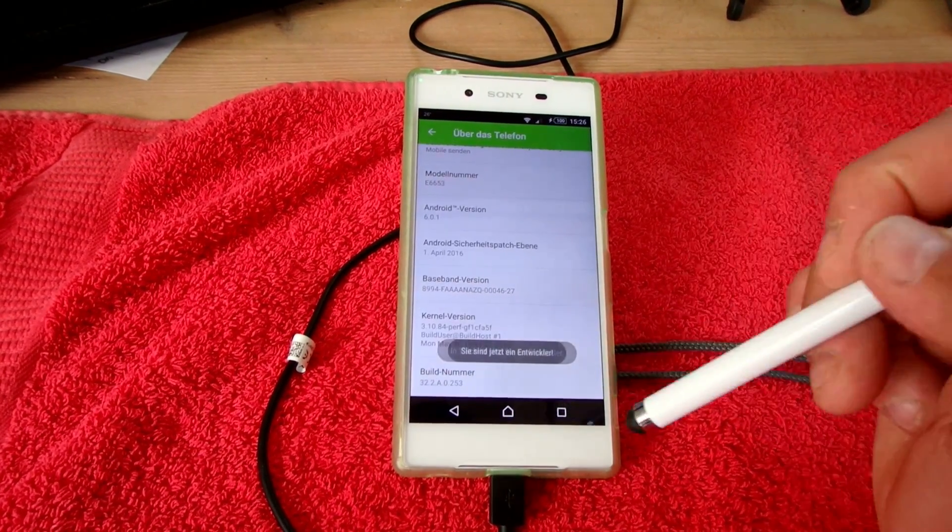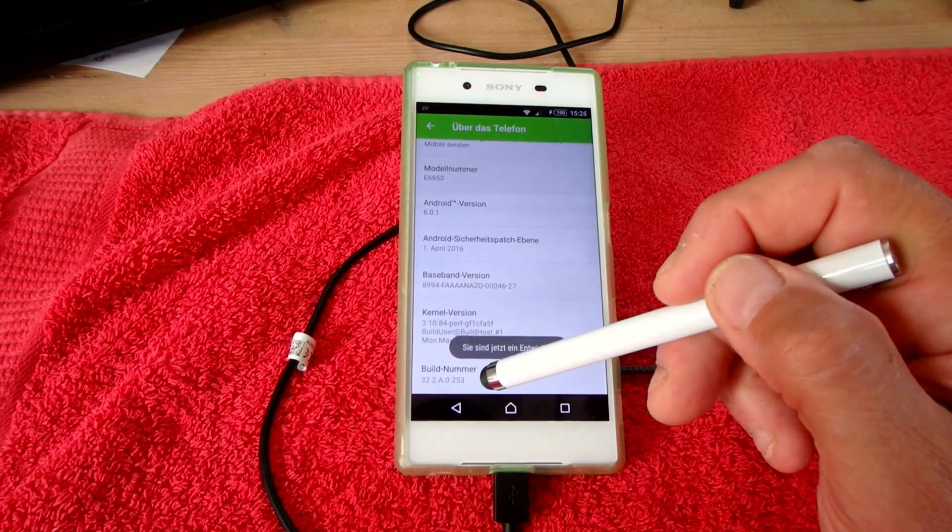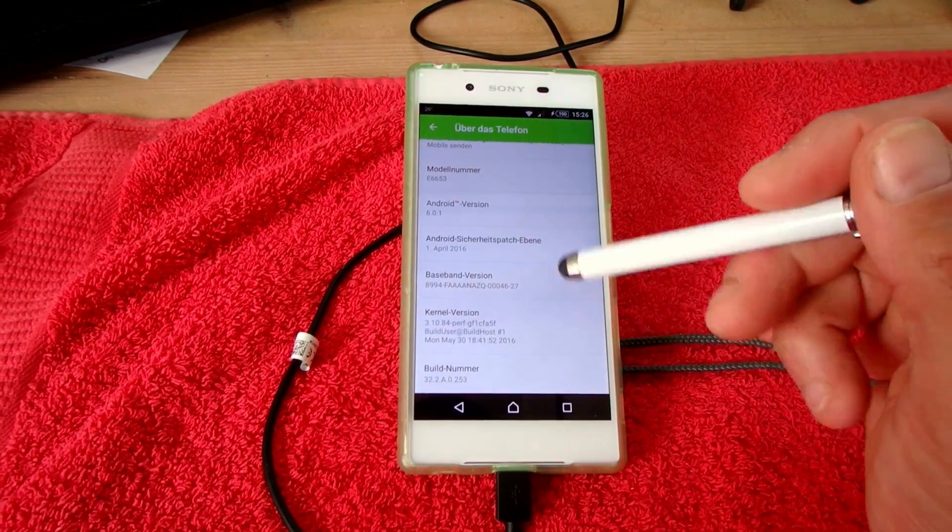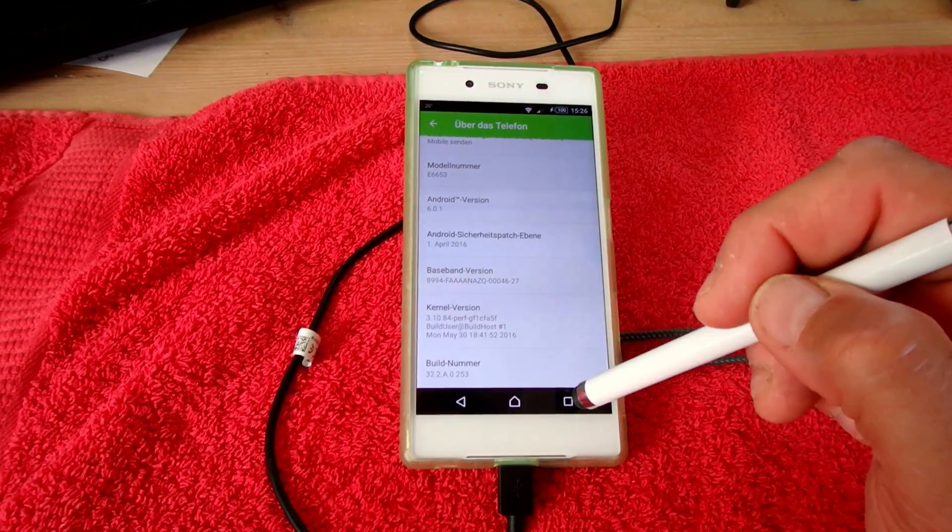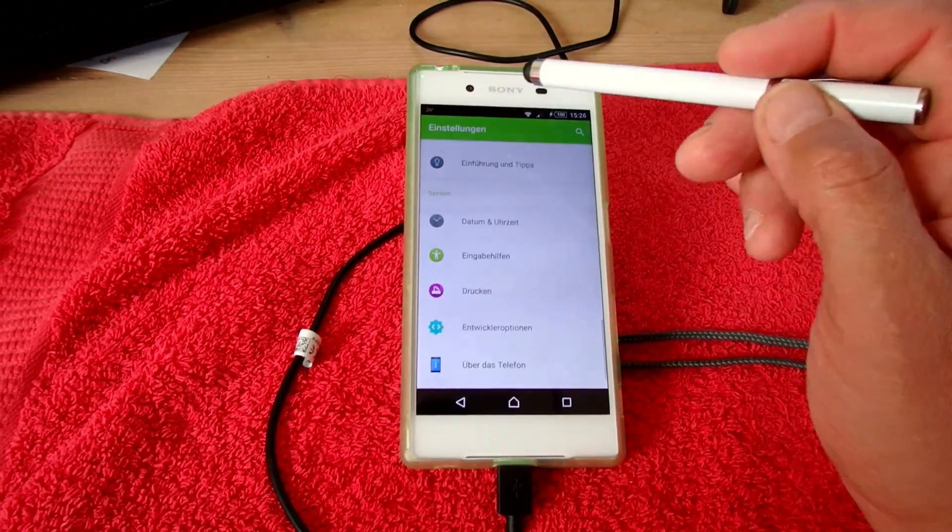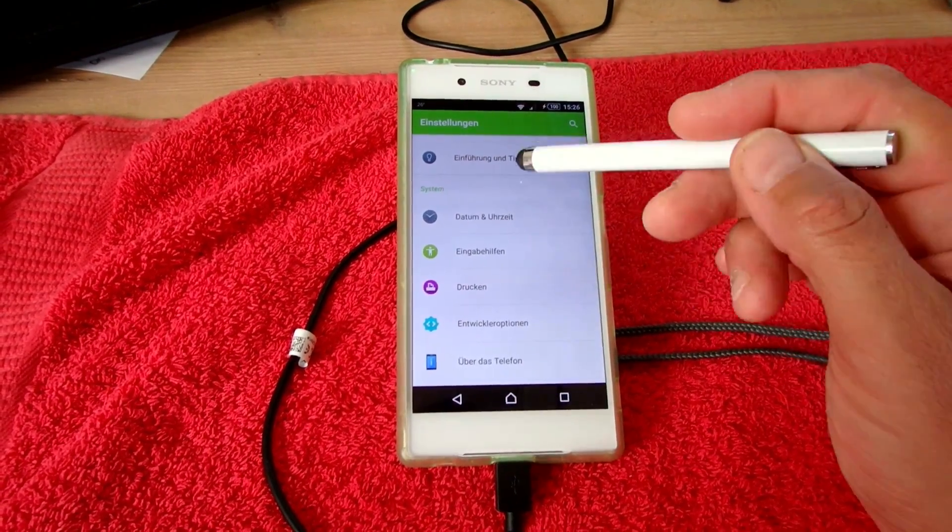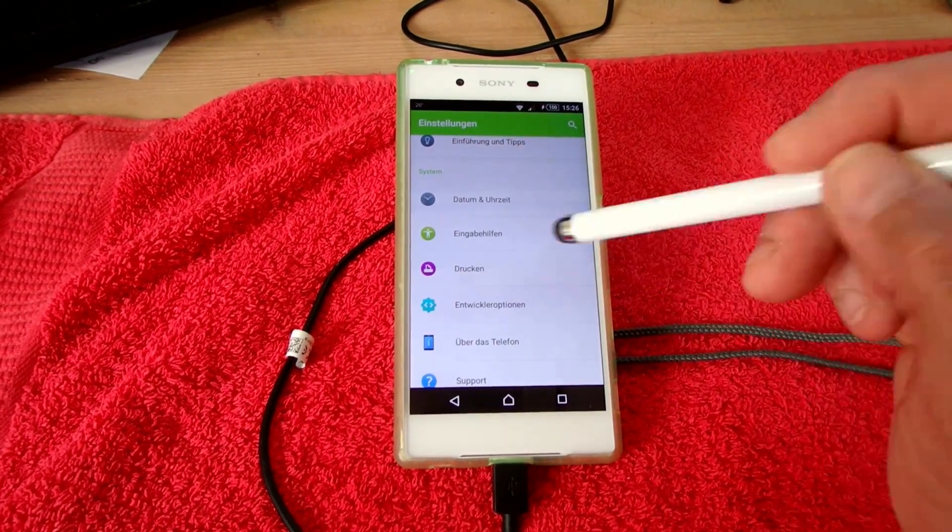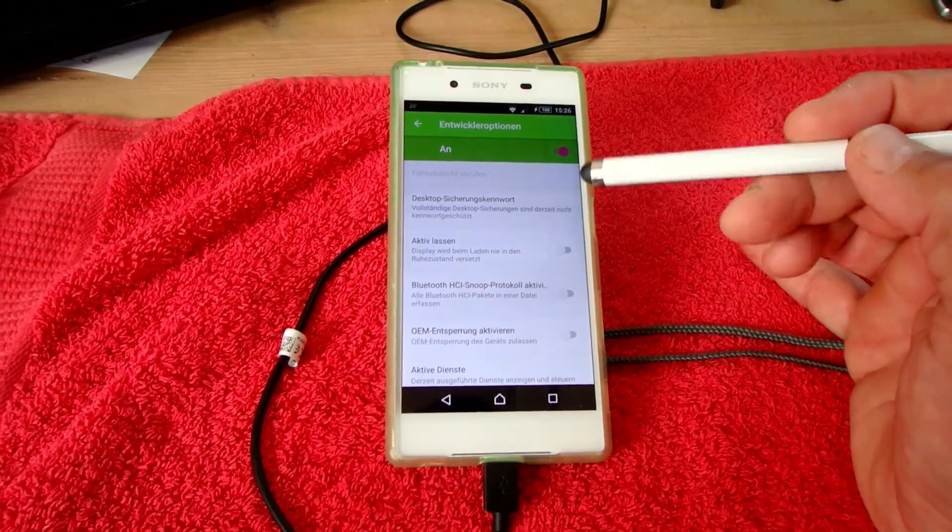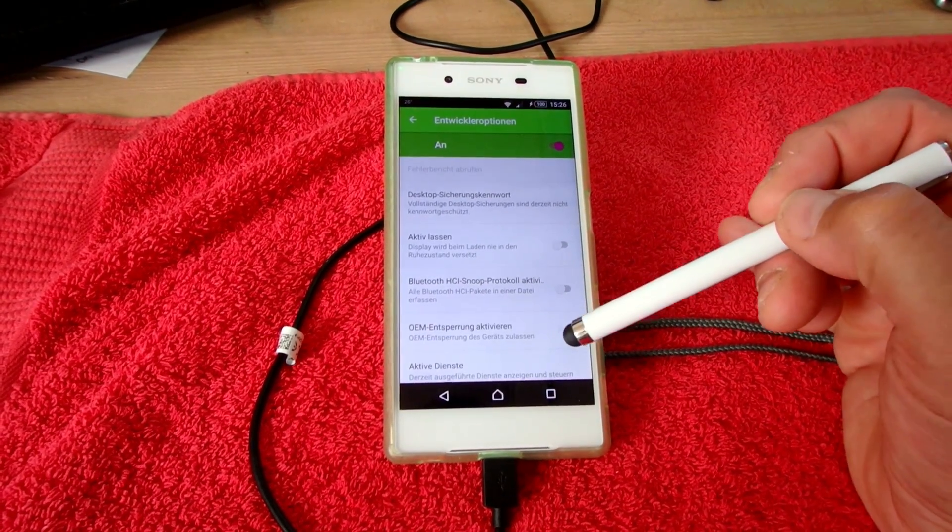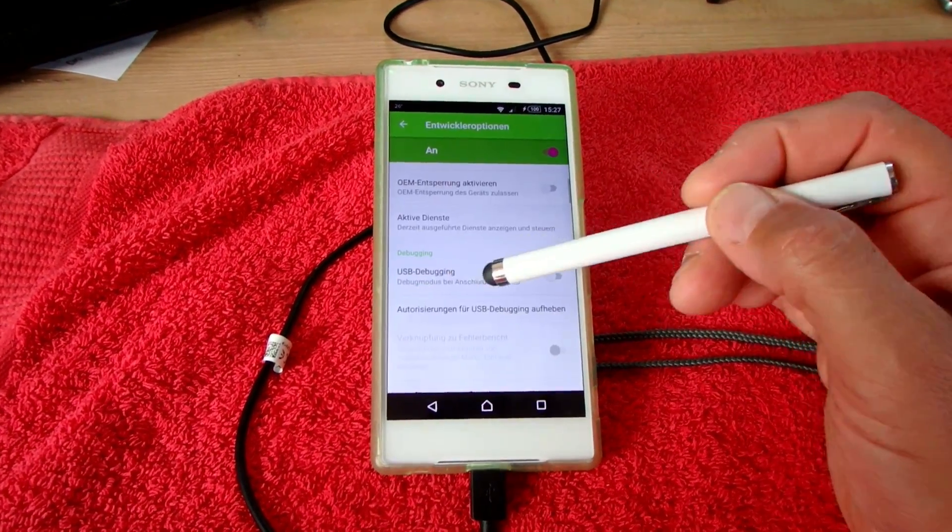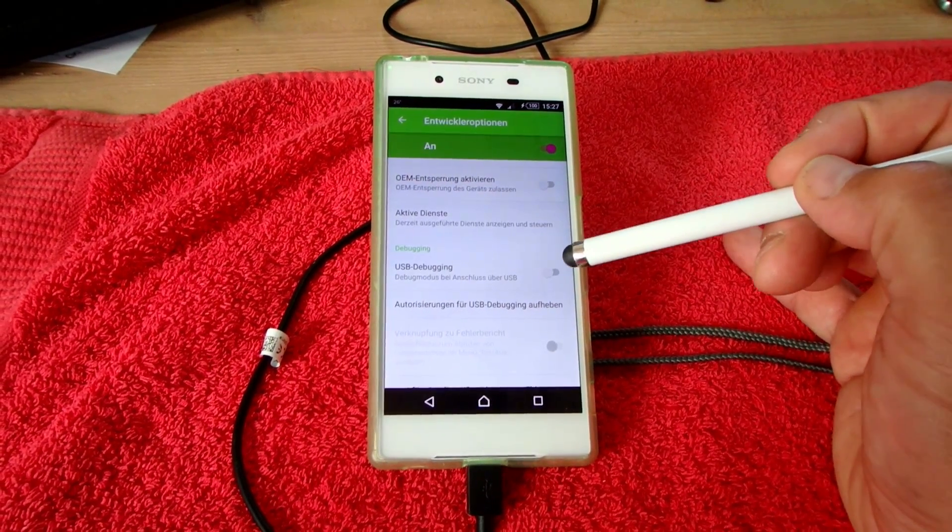You click 5 or 6 times on the build version and then it's written there you are now a developer. And then you go one level back and in the menu you will find developer options. In there you may enable the developer options and there is USB debugging.